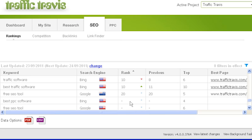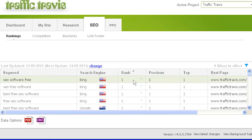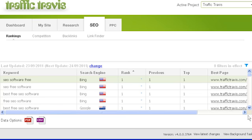If your ranking has improved since the last time Traffic Travis checked, you'll see a green up arrow next to the rank. If your rankings have gone down since the last check, Traffic Travis will show a red down arrow. If your rankings have not changed, Traffic Travis will show a light blue dash. The next column shows what your rankings for each keyword were the last time your rankings were checked.